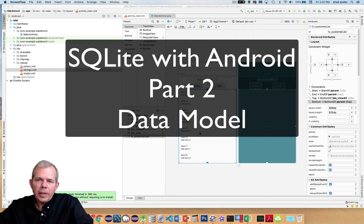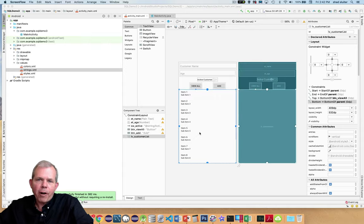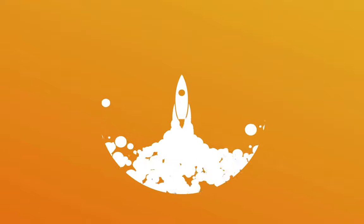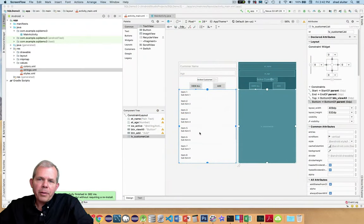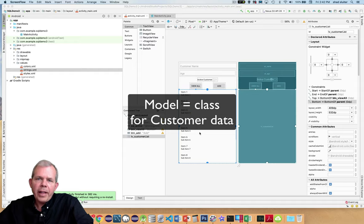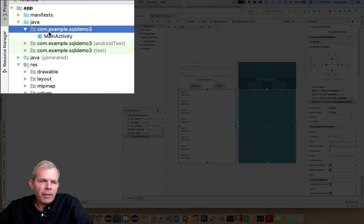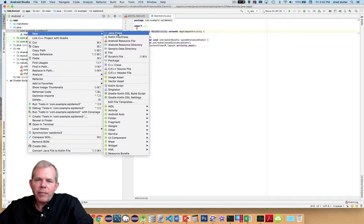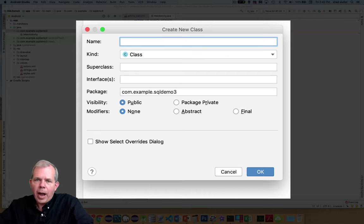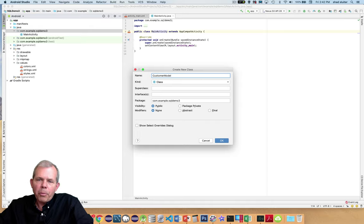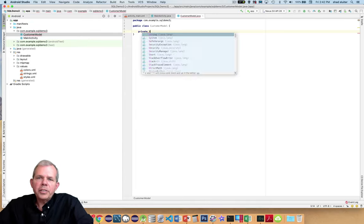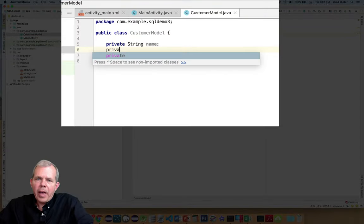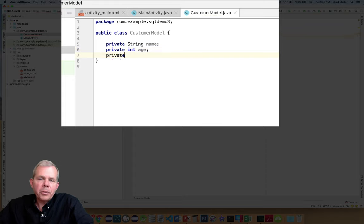This is part two of the SQLite video series. In the previous video we created the layout. In this video we're going to create the model — a class that will hold values of a customer. We'll create a class called CustomerModel. We'll give customers a name, an age, and a Boolean value called isActive. These three things will demonstrate the database fairly well with different data types. We should also include the ID number — I recommend having it as part of the class — so at the top I'll add private int id. This object has four properties.